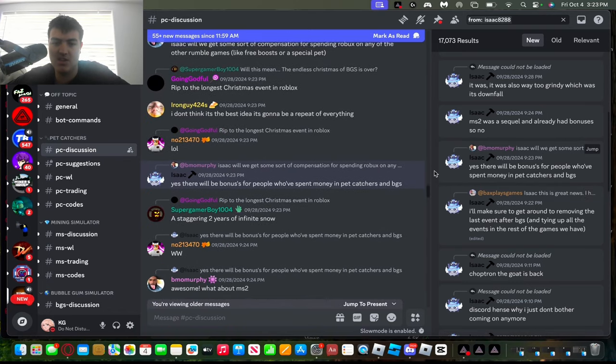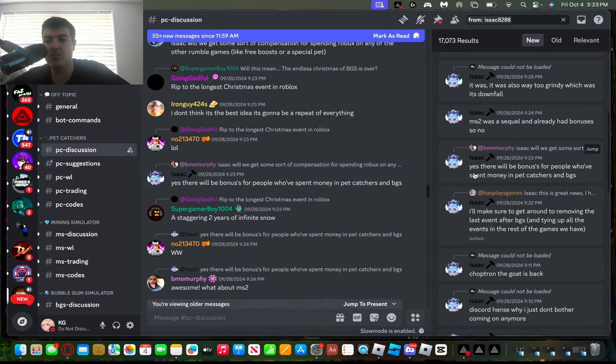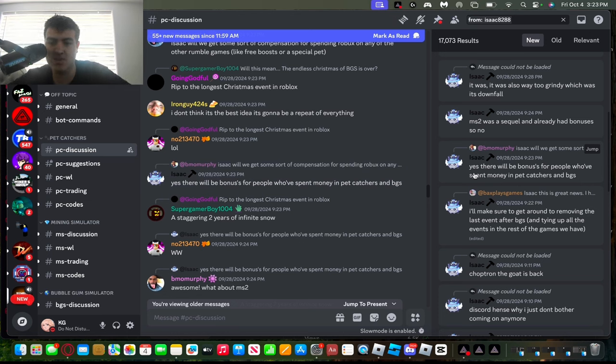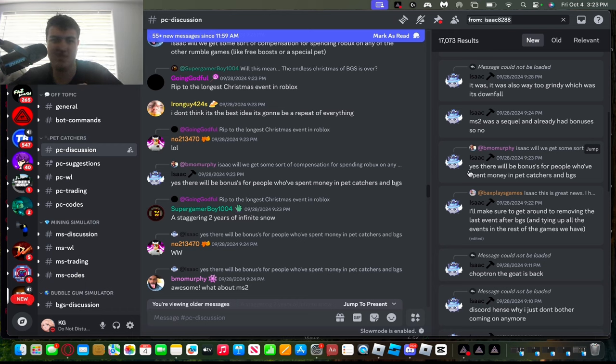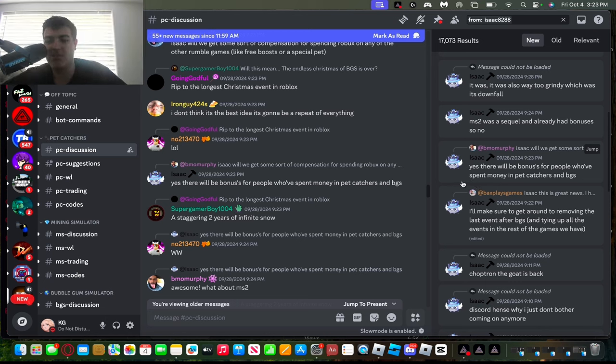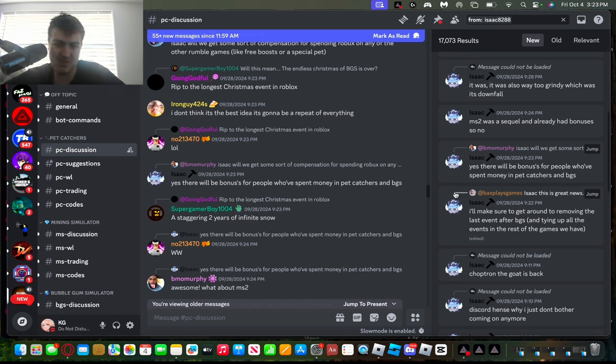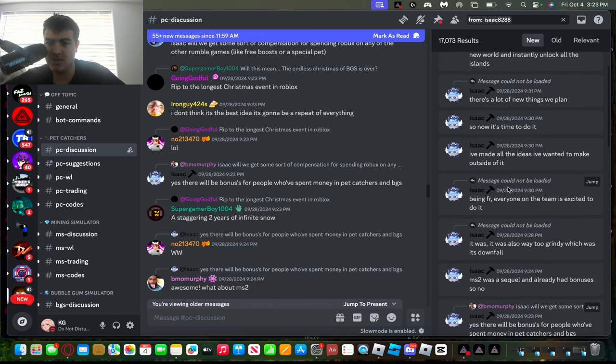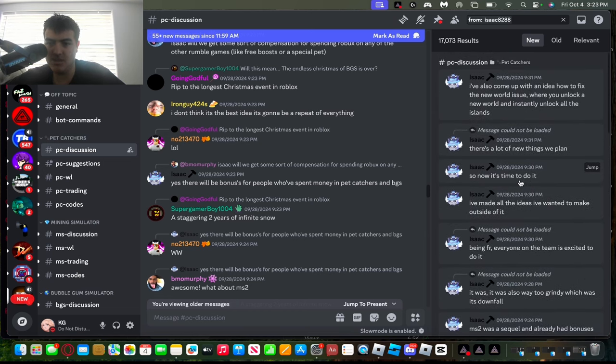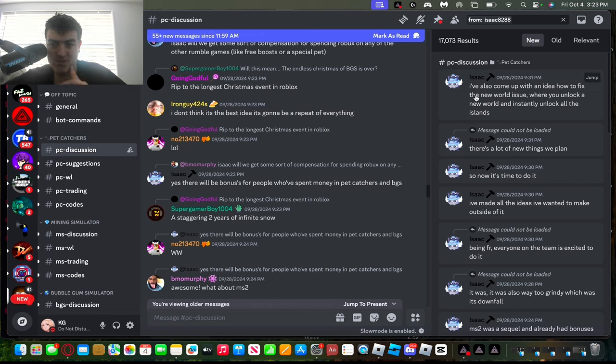And if you're wondering if you're going to get a bonus for spending Robux in Pet Catchers and BGS, yes, you will get a bonus in BGS 2 if you spent money on Pet Catchers and BGS. I'm not sure what type of bonuses you're gonna get for spending a lot of money on BGS. I'm pretty sure it might be like an exclusive pet, maybe an exclusive bubble. I'm not really sure. And he's also trying to make it not too grindy as well.